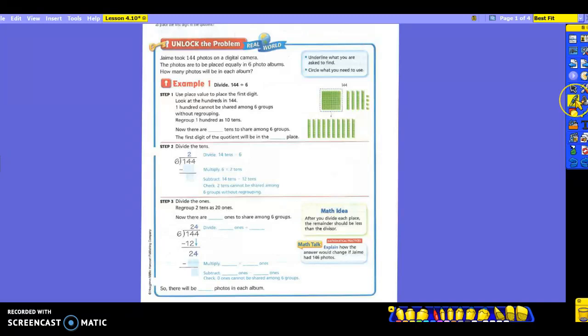Let's read the problem they give us to start. Jamie took 144 photos on a digital camera. The photos are to be placed equally in six photo albums. How many photos will be in each album? So let's go ahead and highlight the question. How many photos will be in each album? Tell me the numbers we're going to need to use in our problem.